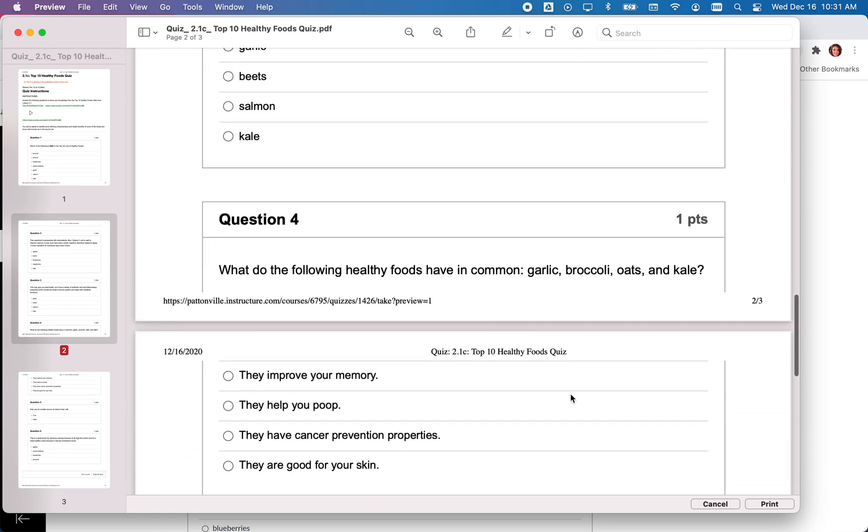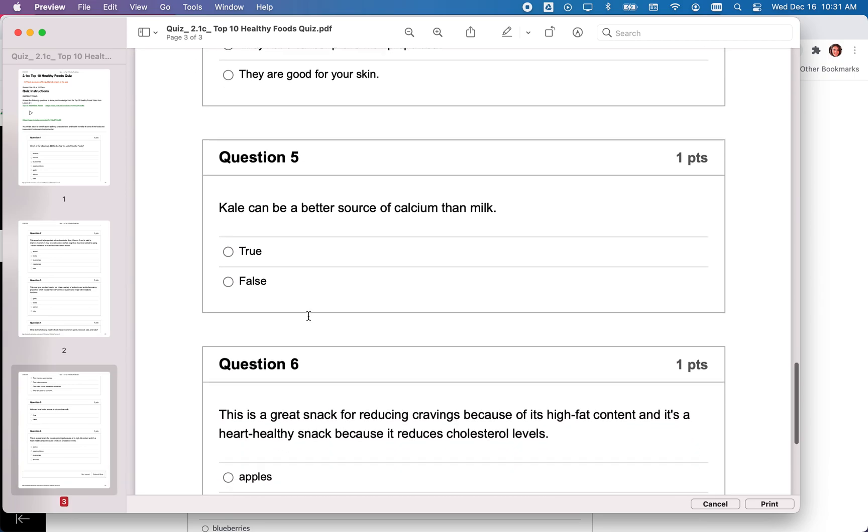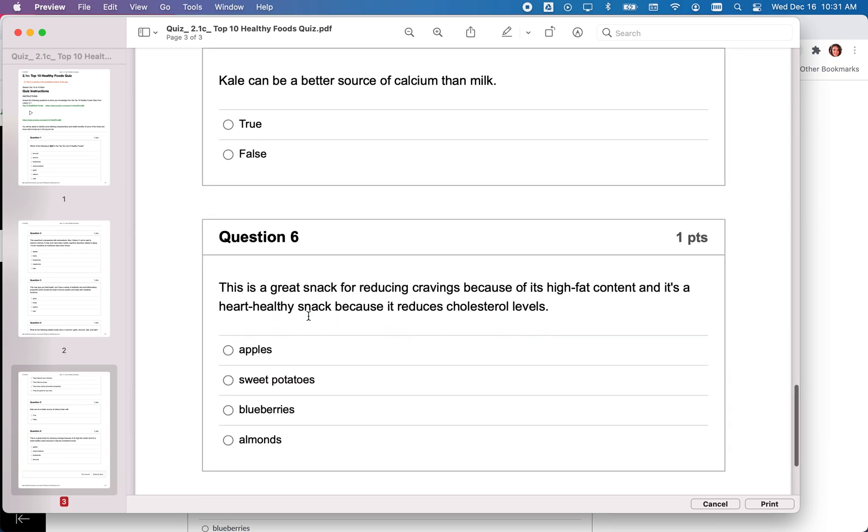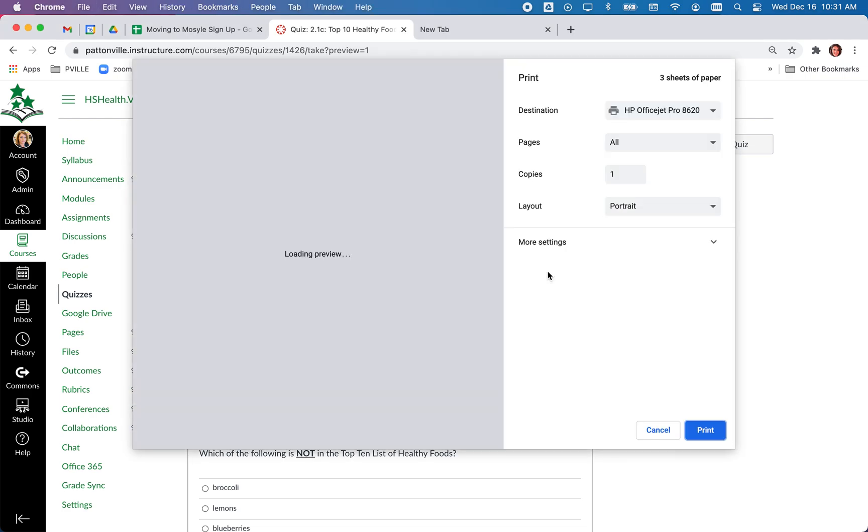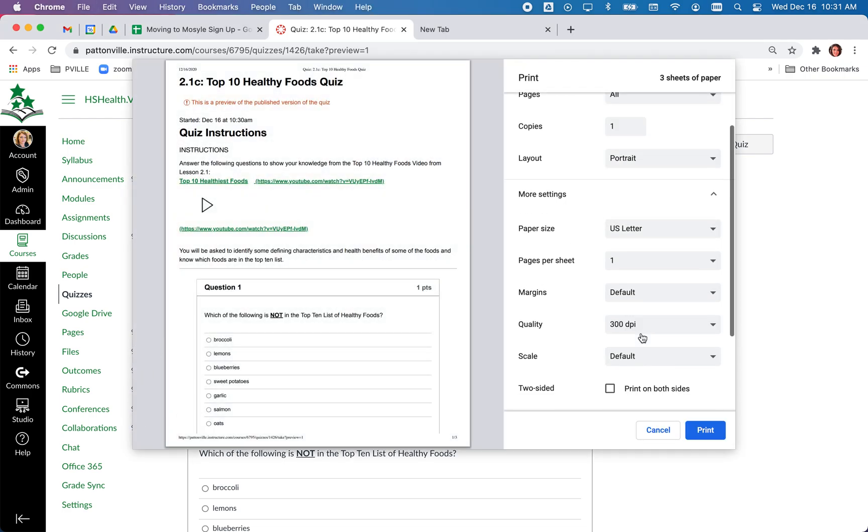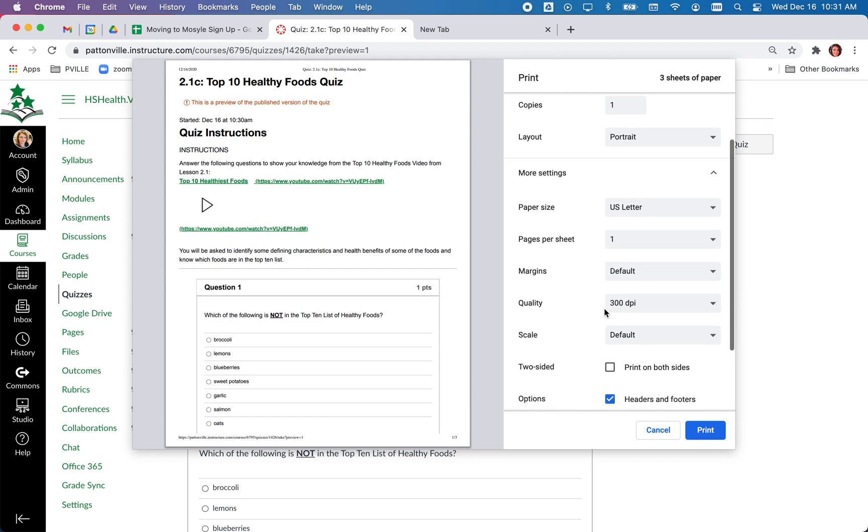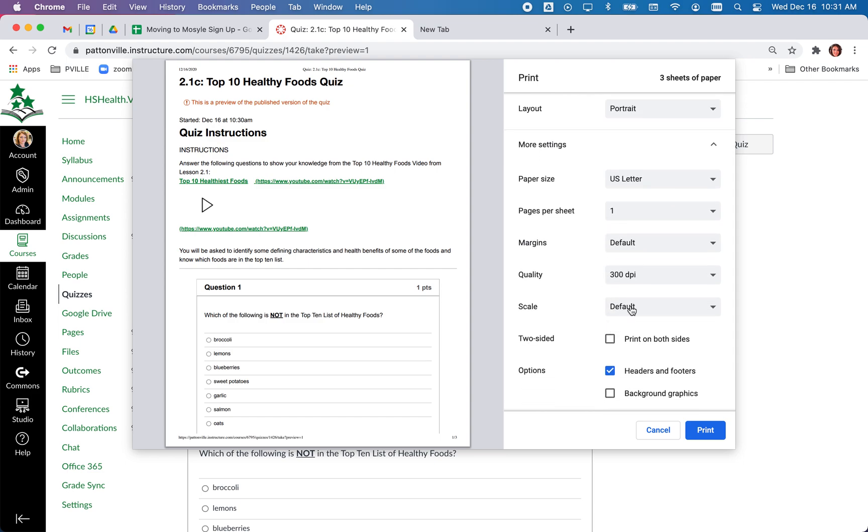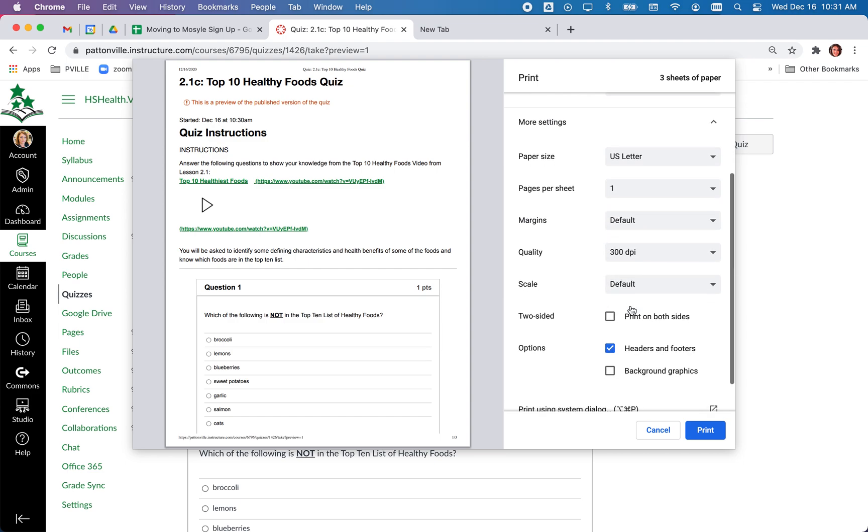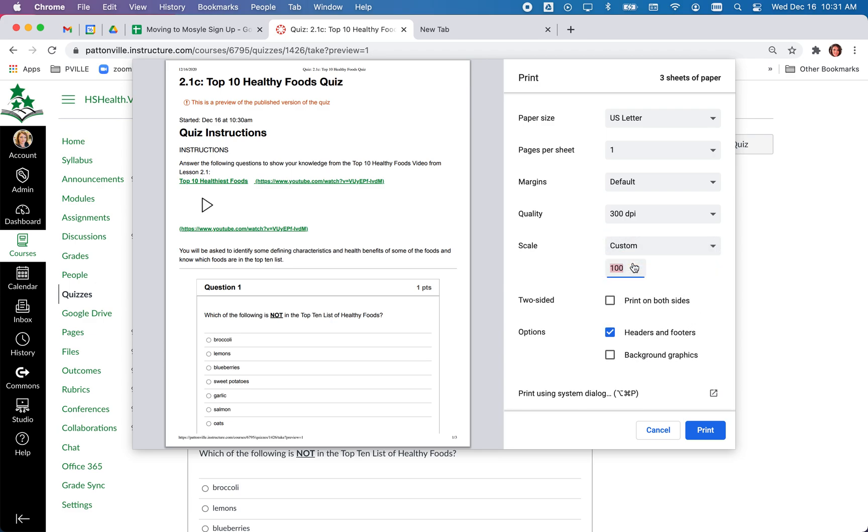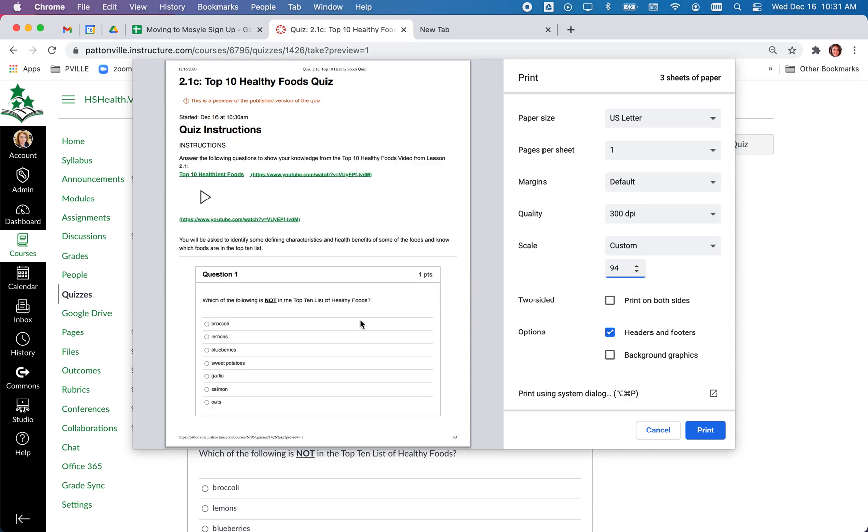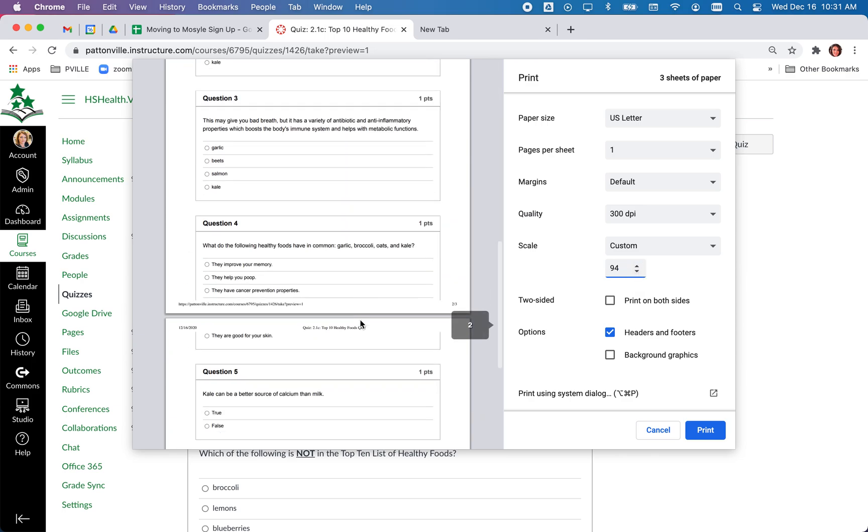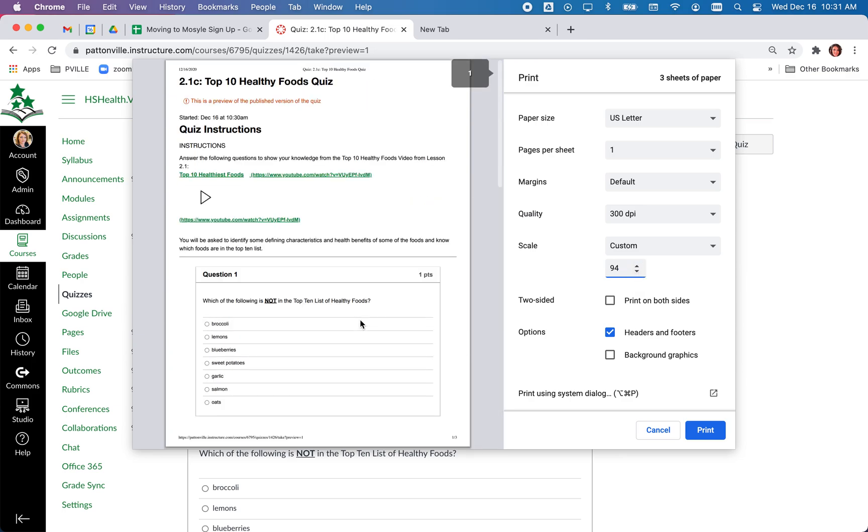If you find that your questions are breaking up like this and it's really ugly, you could go back and adjust your print settings by adjusting some of the settings like the scale to try to make things fit a little bit better. You can play around with this and see the preview before you send it to a PDF.